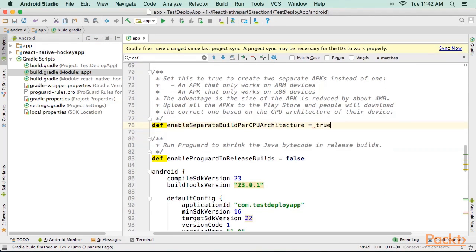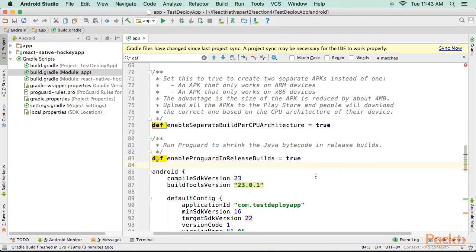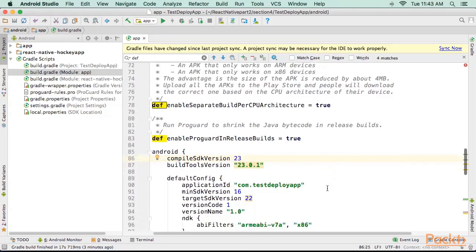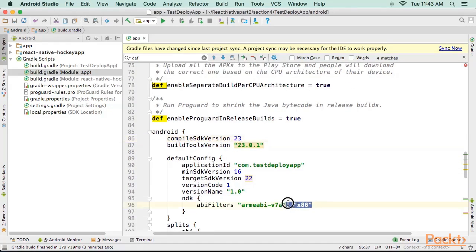If you only plan to target ARM based Android devices, we can prevent it from building x86 altogether. In build.gradle splits ABI object, change this line to not have x86 anymore.